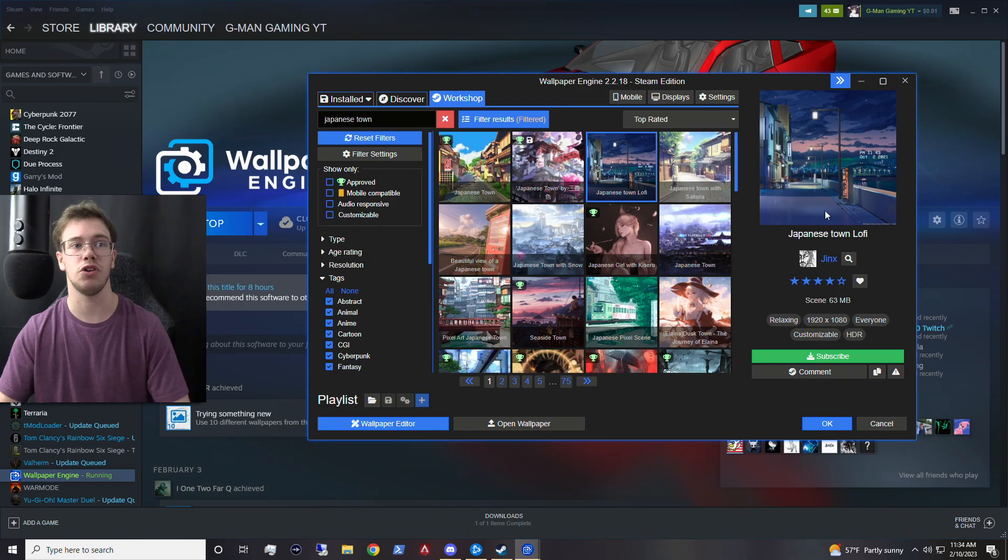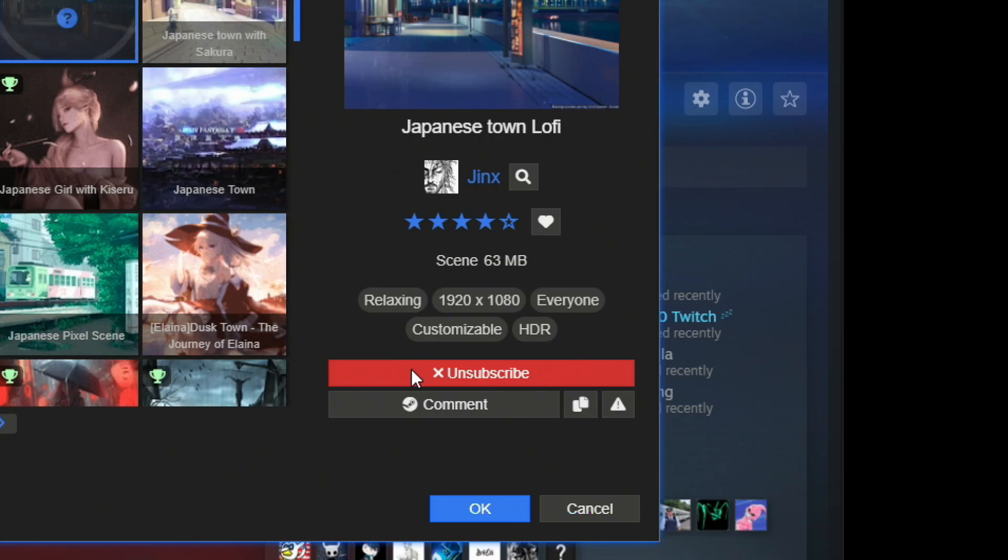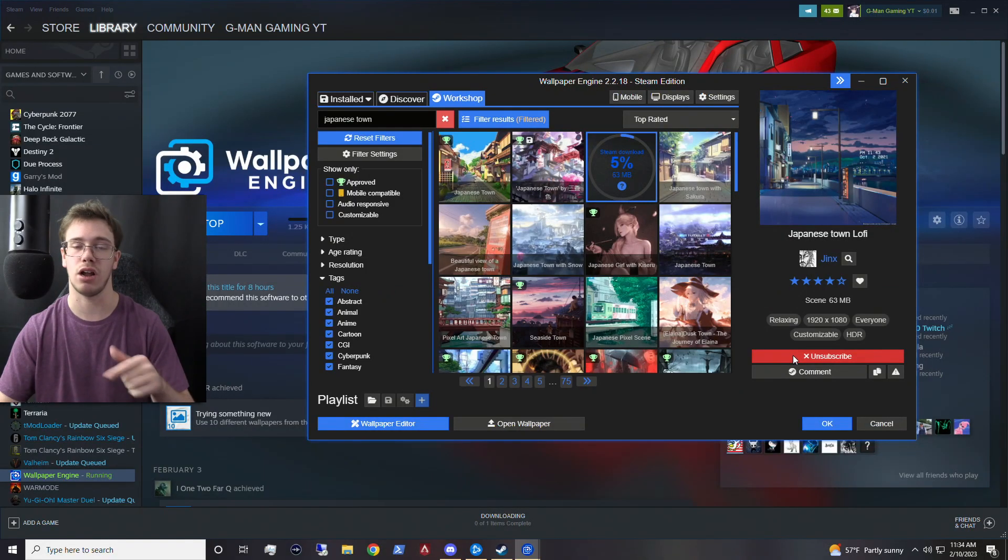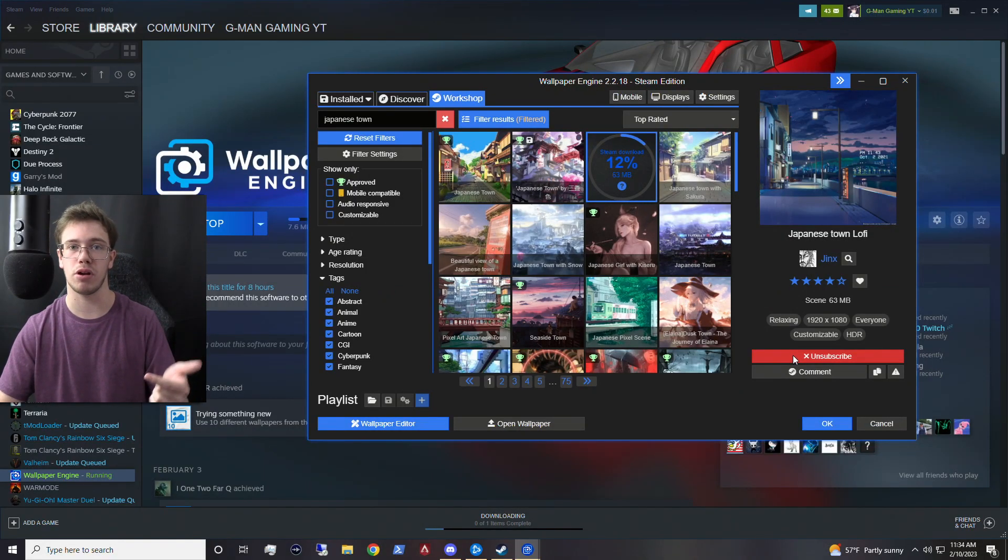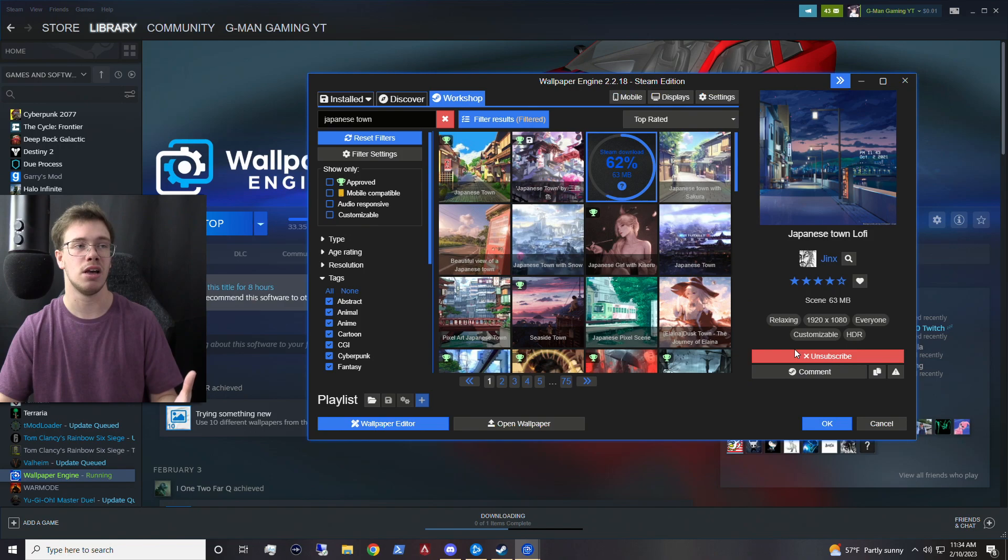And then all you want to do if you do want to install one of these, you can check the resolution scaling for your monitor. And you just click subscribe. When you subscribe, it will start downloading this wallpaper. Most wallpapers won't really be that big. They'll be a few megabytes.